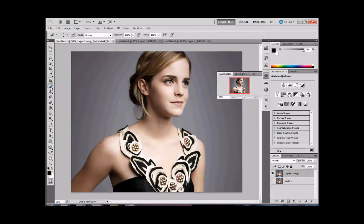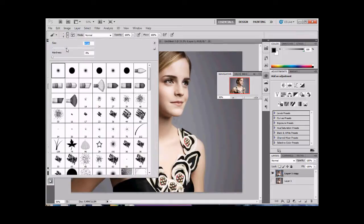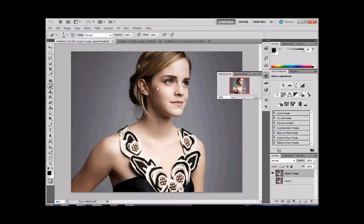And then we choose the brush tool, and we're going to bump up the size so that we can get good swatches of her skin and not really worry about it. All this does is place a reddish color.